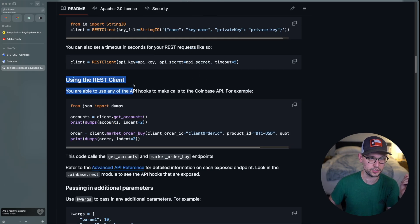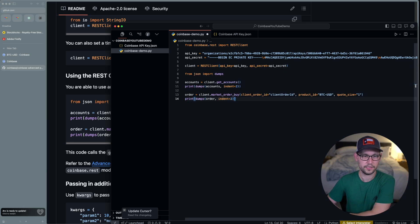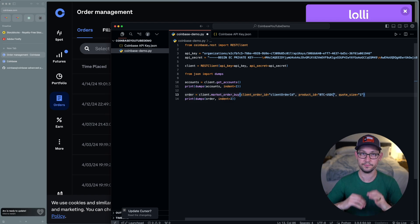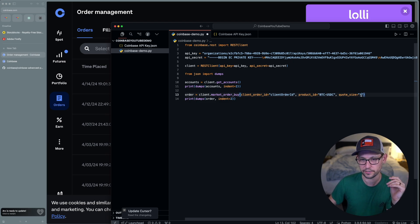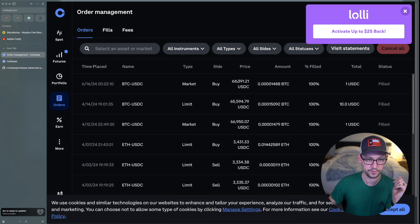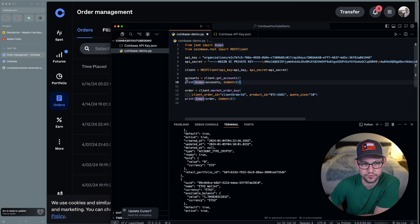Moving on to using the REST client, this section shows how to execute a market buy for Bitcoin. I'll copy this code, jump back into our Python script, and paste it below the rest of the code. By default it targets BTC-USD, but I'm using USDC in my Coinbase account to earn a little interest. You can change it to ETH-USD or whatever you want. Right now we're quoting a $1 order — let's go ahead and place it. The order filled immediately: a $1 USDC order for Bitcoin, market order, went through right away.